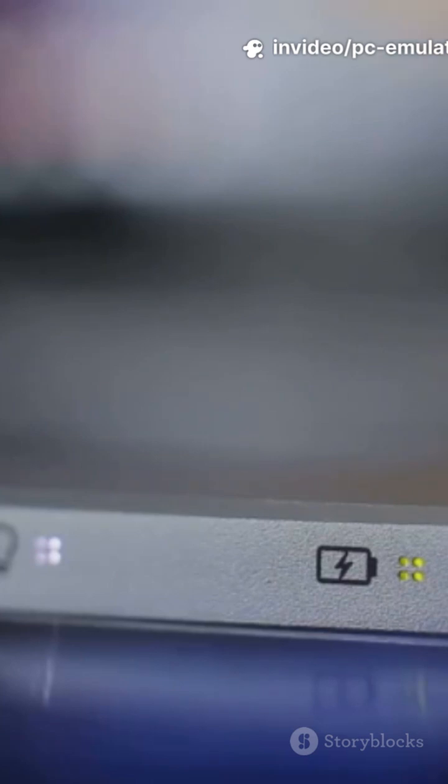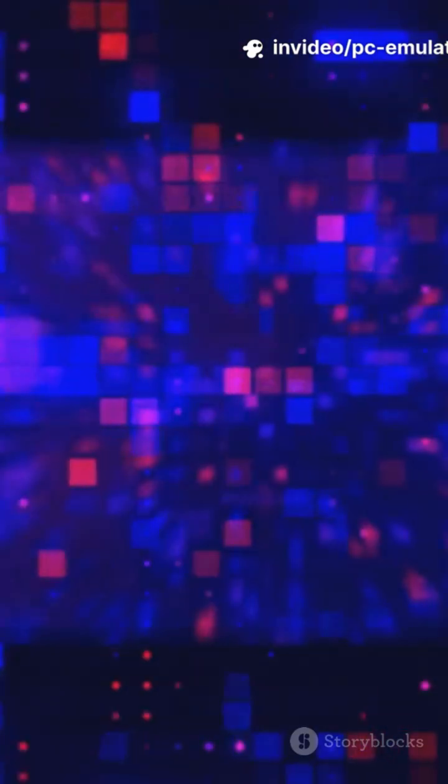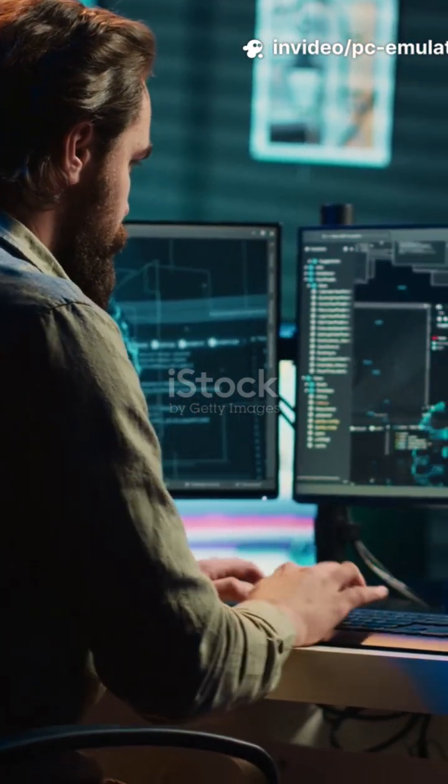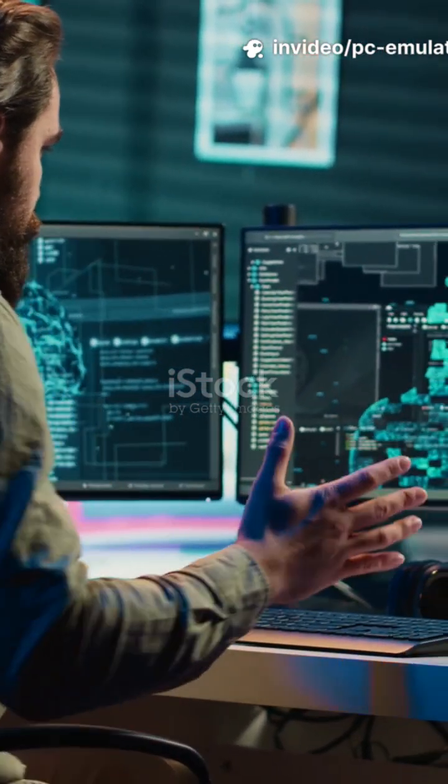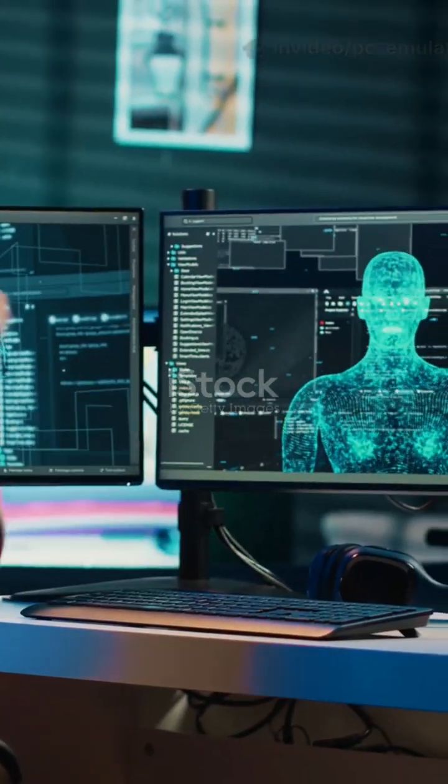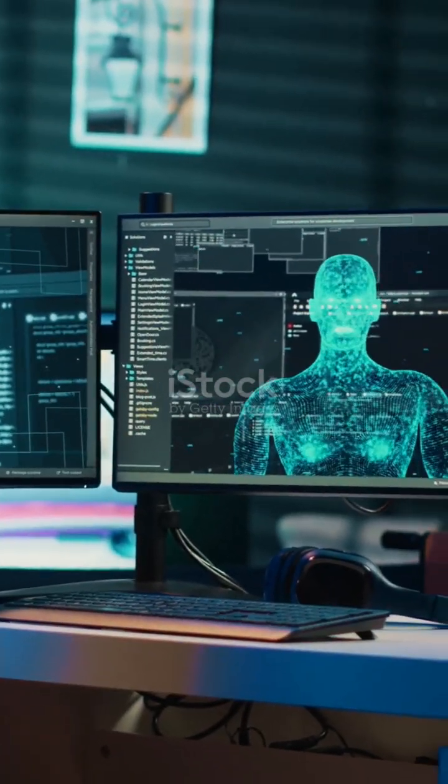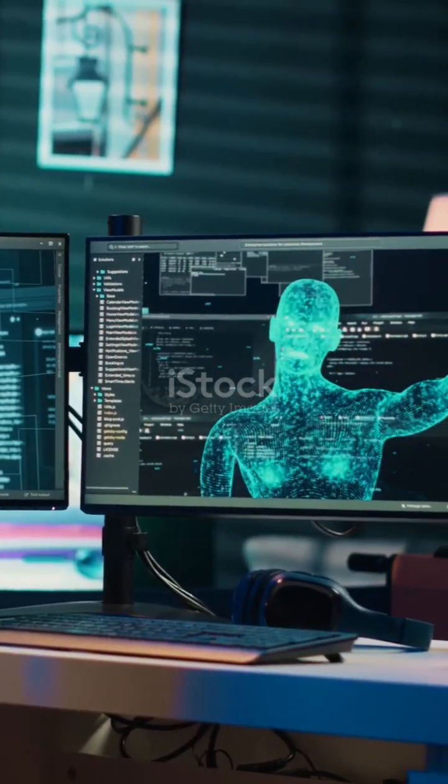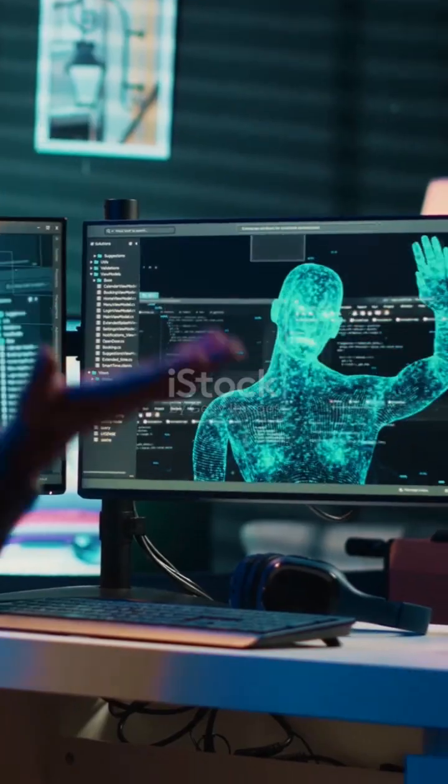Ever wish your computer could pretend to be another computer? That's a PC emulator. It's software that lets my current machine imitate a different system's hardware and software, so I can run programs meant for that guest system on my host computer.